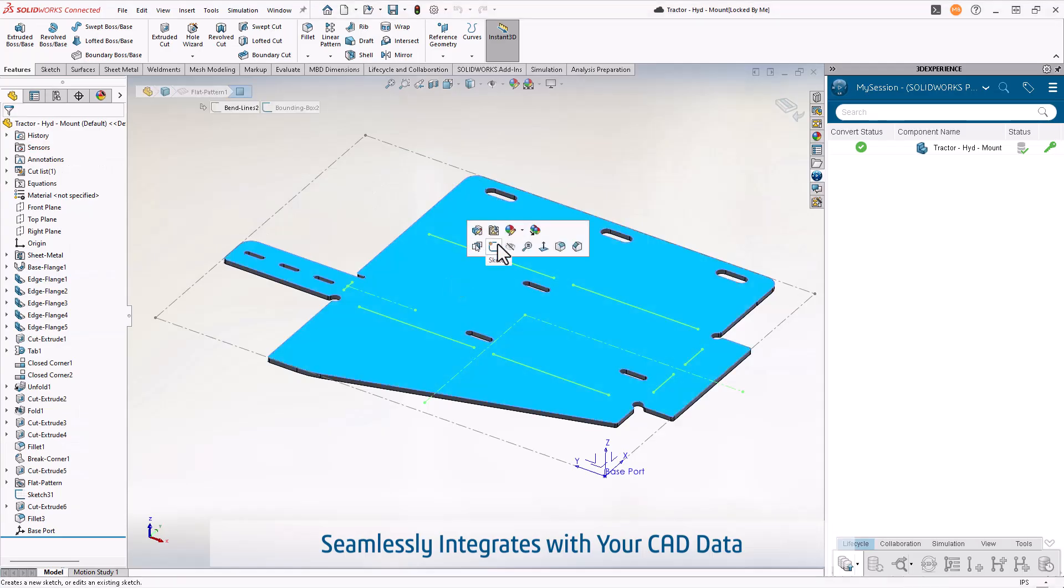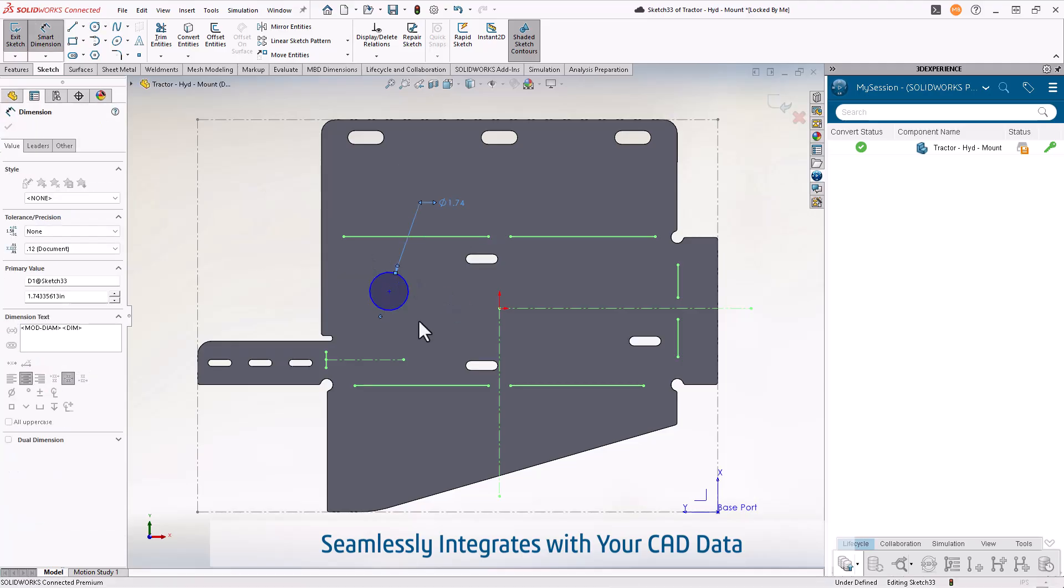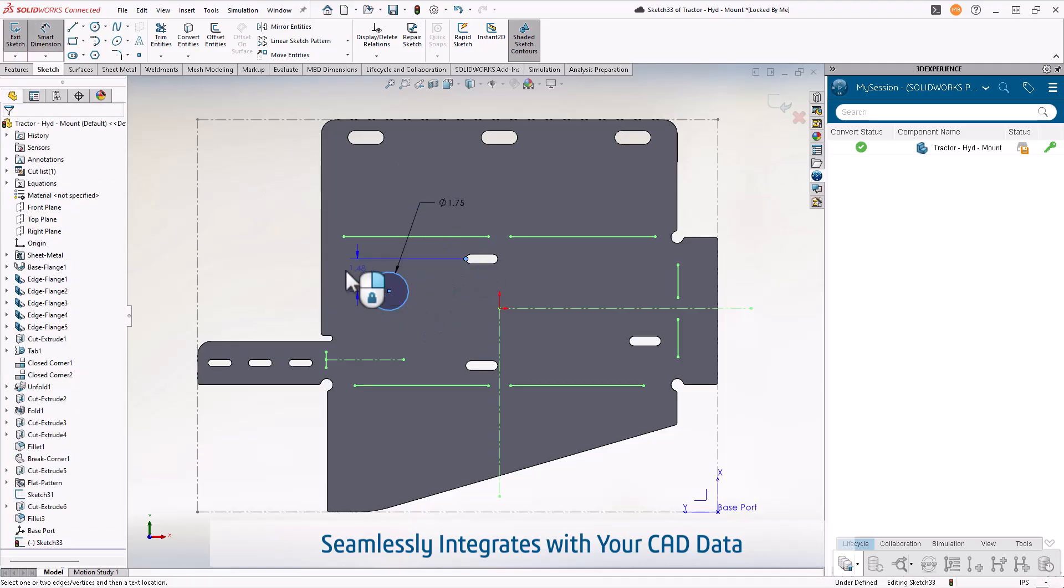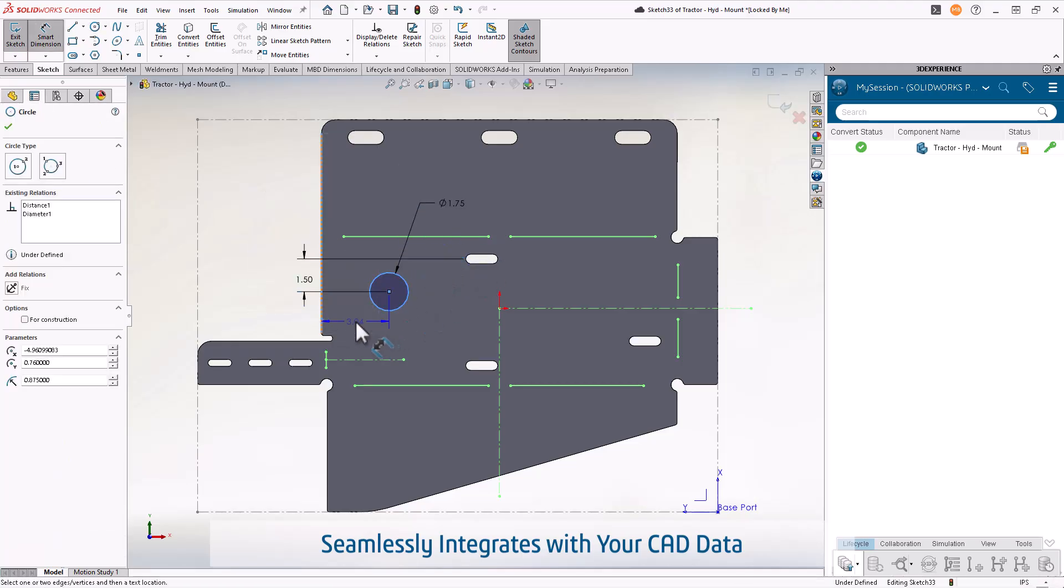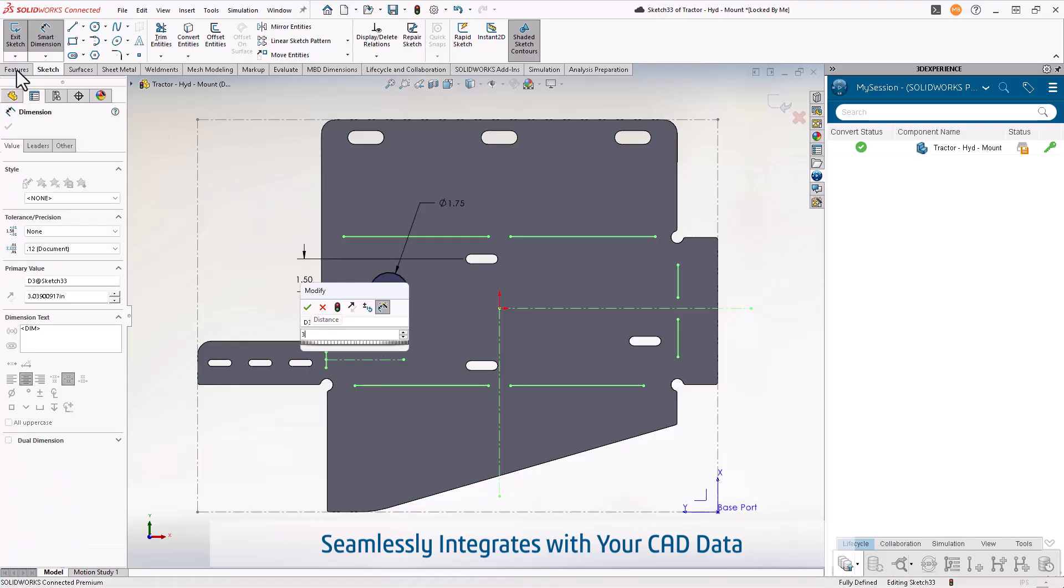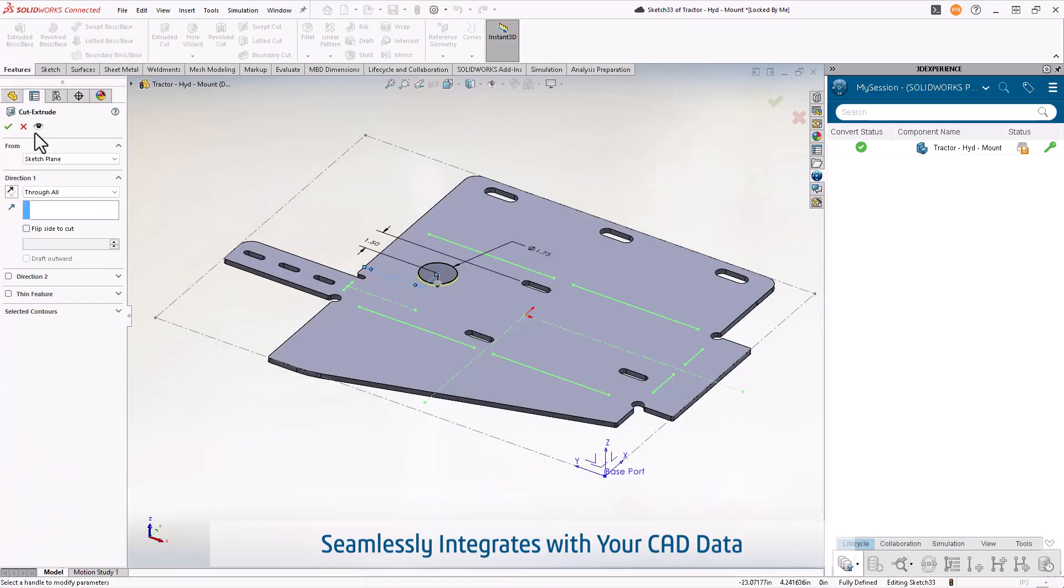With full associativity to your 3D CAD data, any design changes are instantly reflected in your nesting layouts, eliminating rework and saving valuable engineering time.